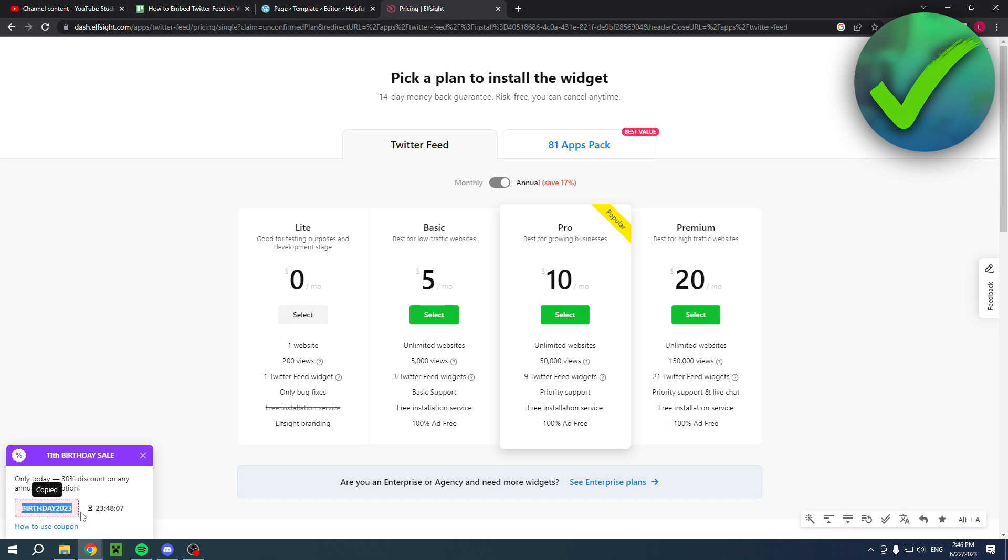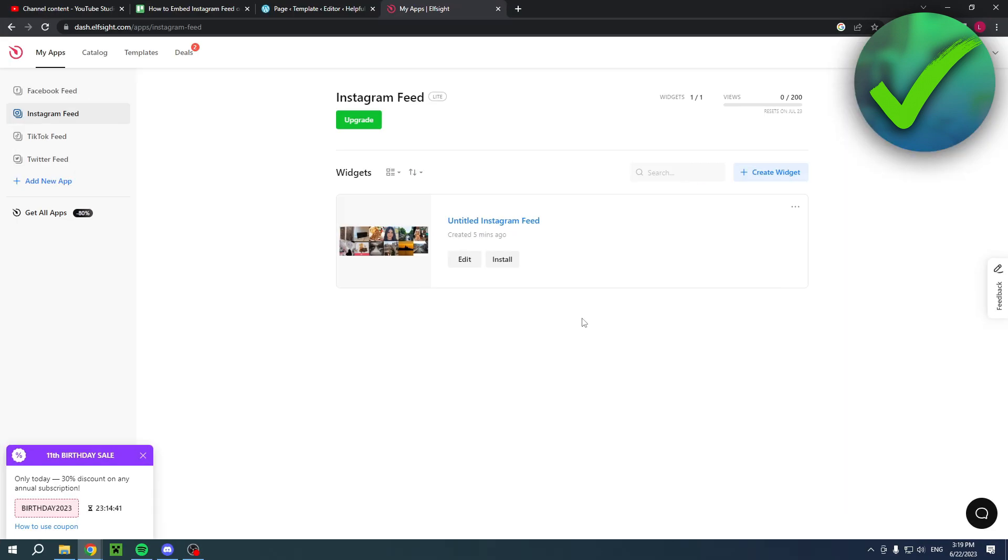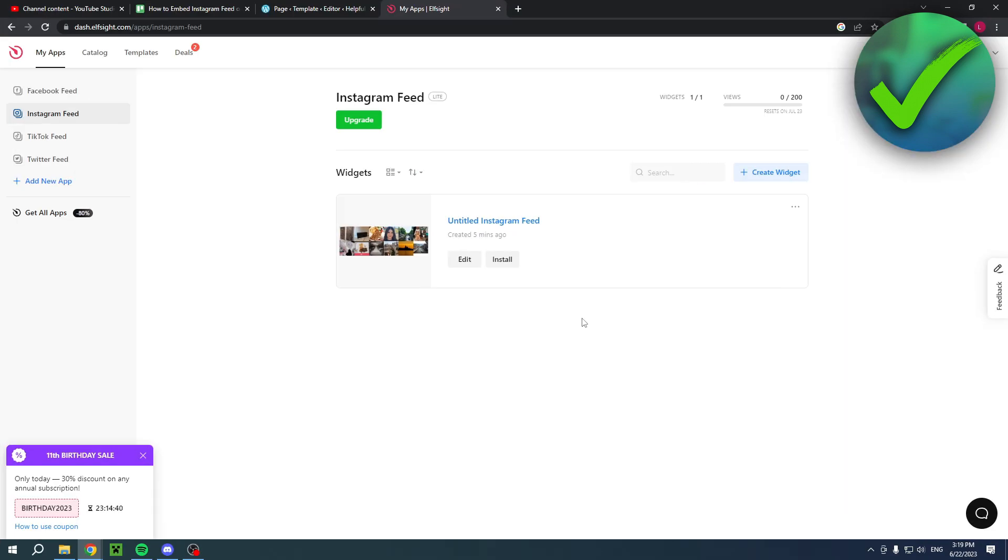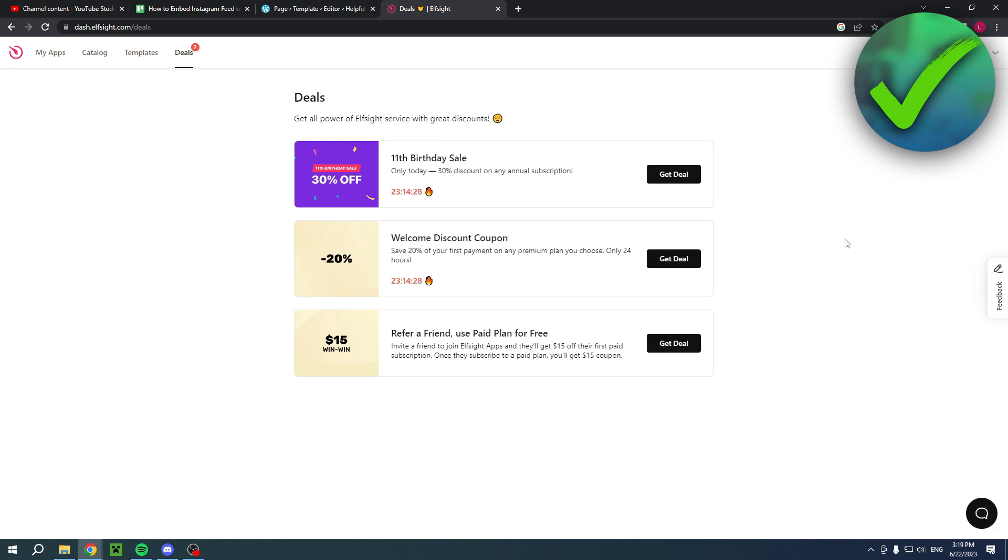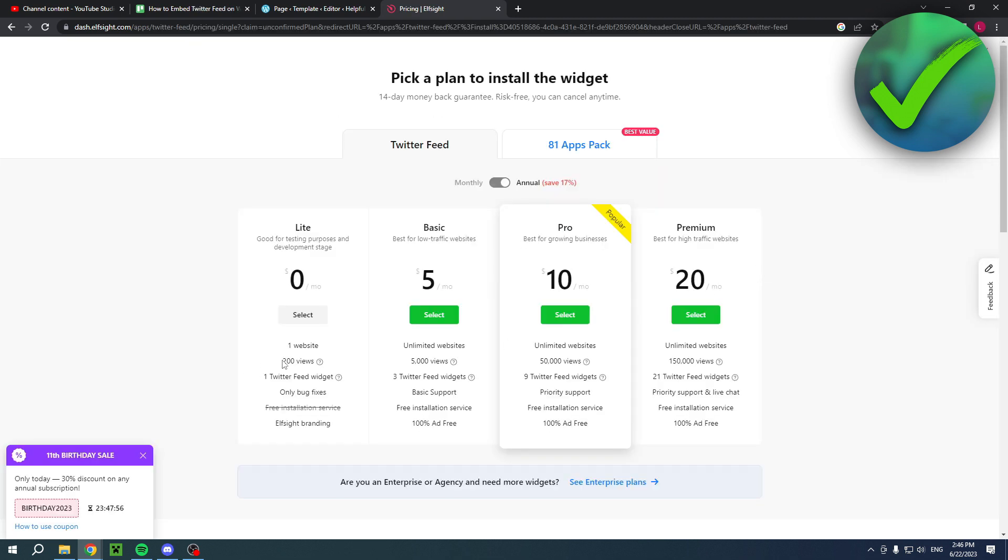There's also a coupon code currently which has a 30% discount on any annual subscription. If you first choose the lite version, the free one, and then go to deals, you actually have a welcome discount coupon which is available for 24 hours and saves you 20%. Maybe do that first and then choose a different plan and upgrade. It will save 20%, but keep in mind that the free one only allows 200 views.